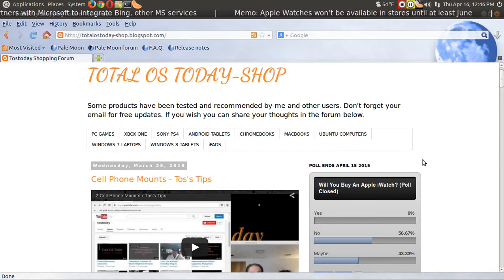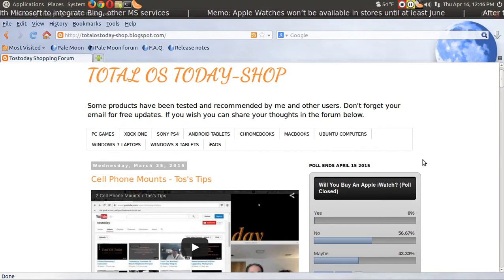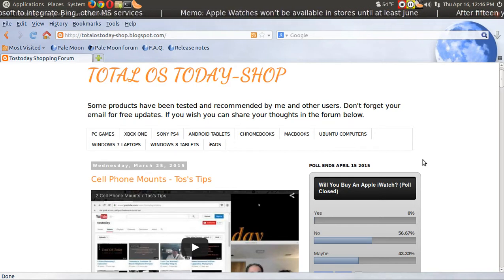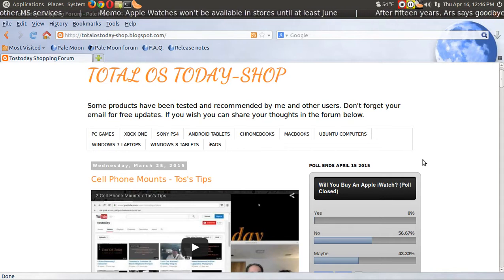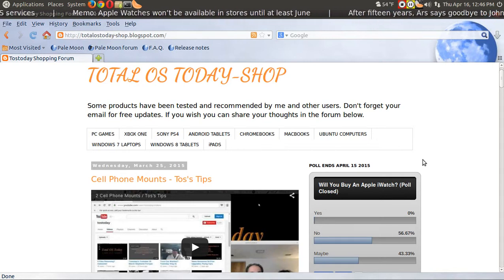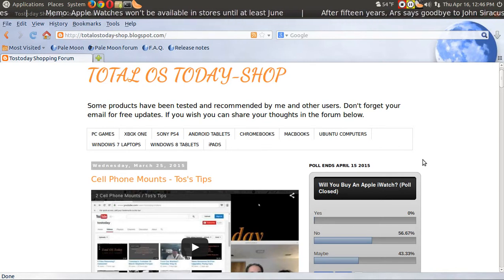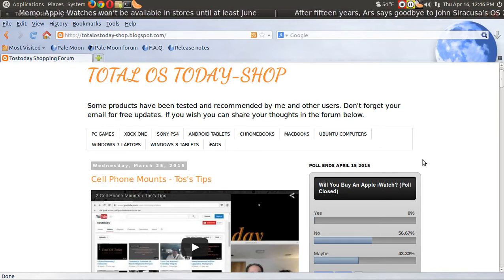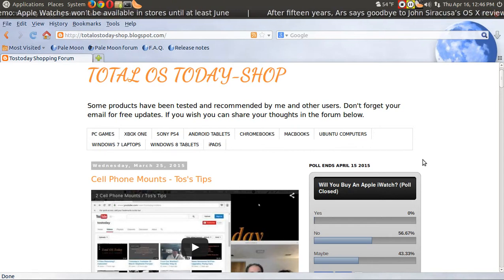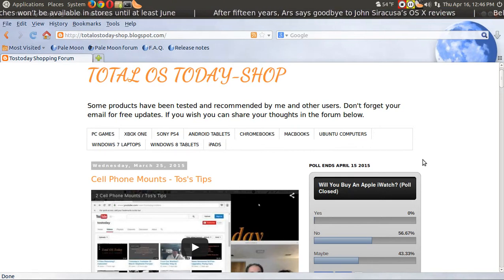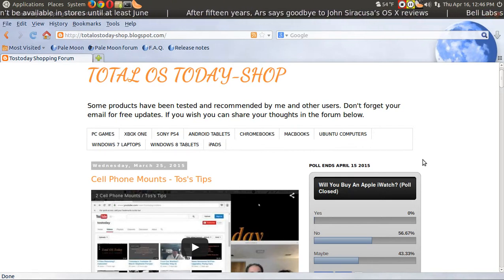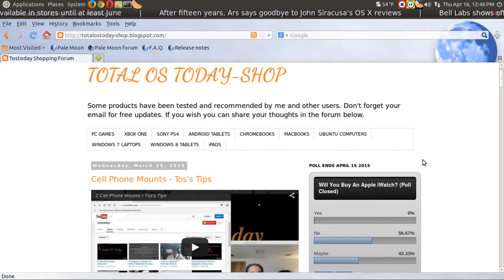Zero, nada, zilch, goose egg said yes. I wonder if I did more Apple reviews if some of you may have been inclined to vote yes. Anyway, you spoke and nobody apparently cares to buy the iWatch.